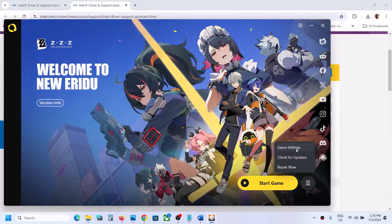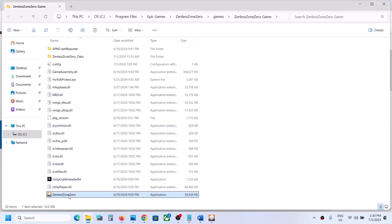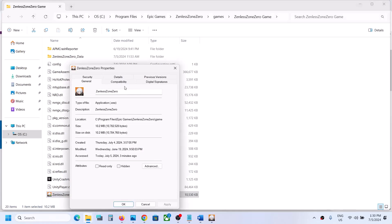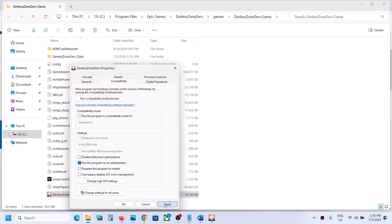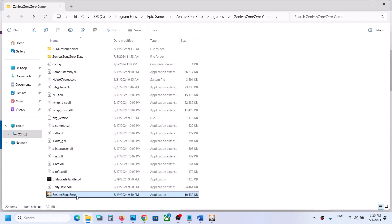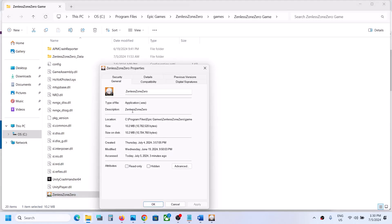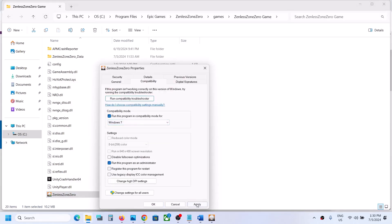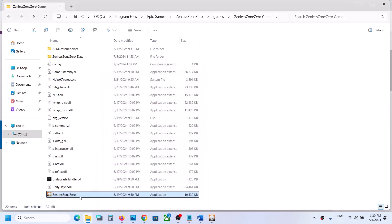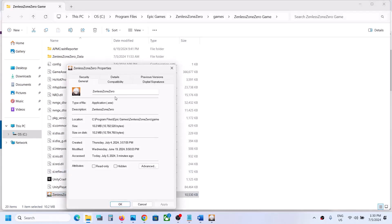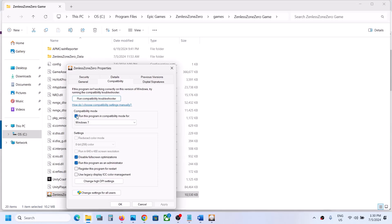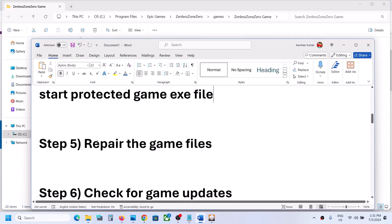Click the three horizontal lines, go to Game Settings, and click Open Directory. Right-click the game exe file, select Properties, go to the Compatibility tab, and check Run this program as an administrator. Hit Apply and OK. If that doesn't work, go to Properties again and select Windows 8 compatibility mode; if still not working, try Windows 7. You can also check Disable Full Screen Optimization. If none of these work, uncheck all the boxes and move to the next step.